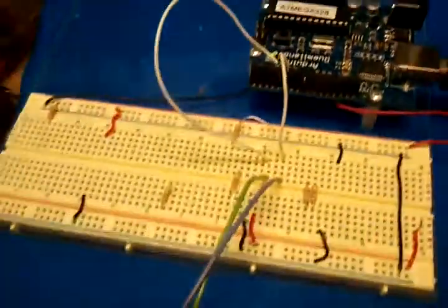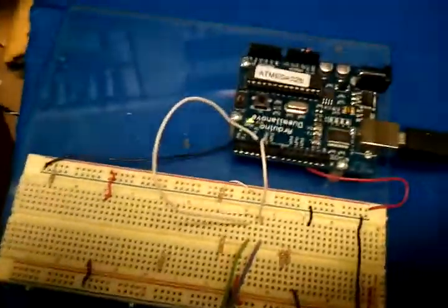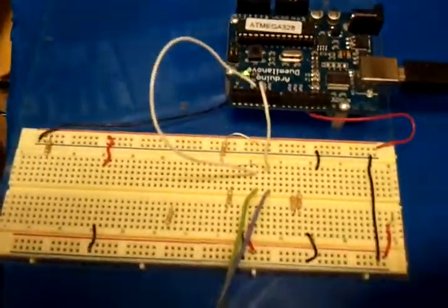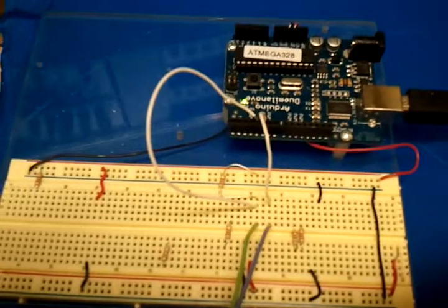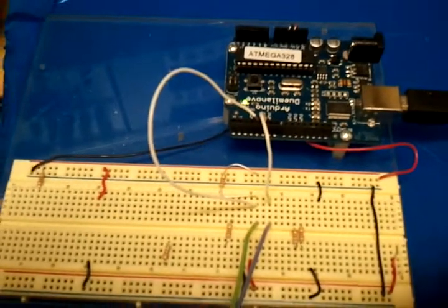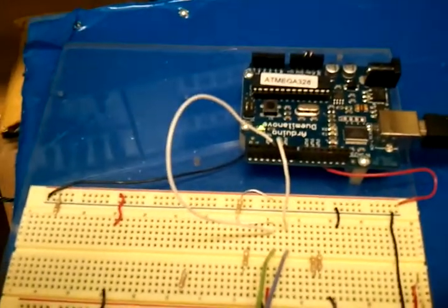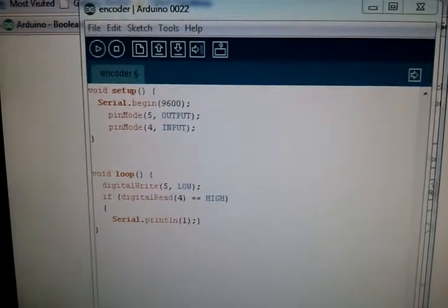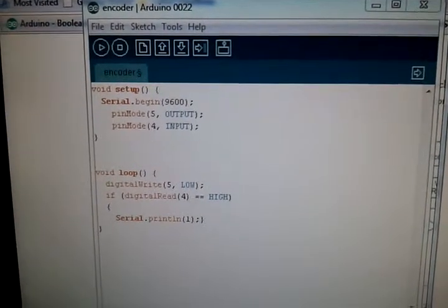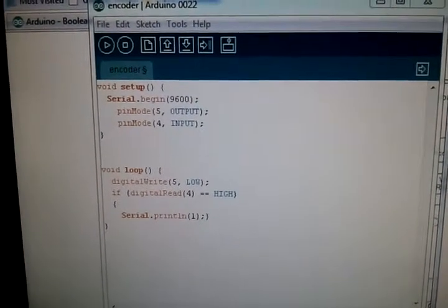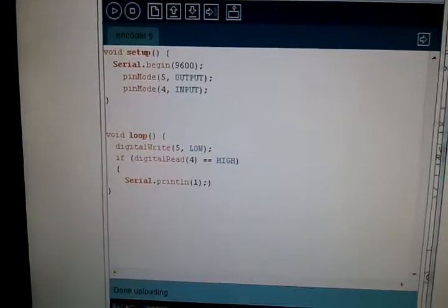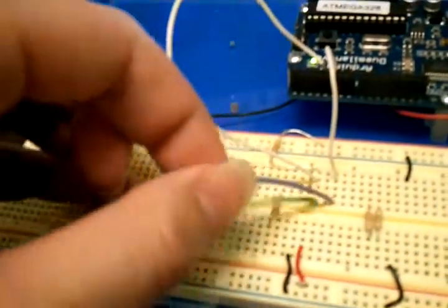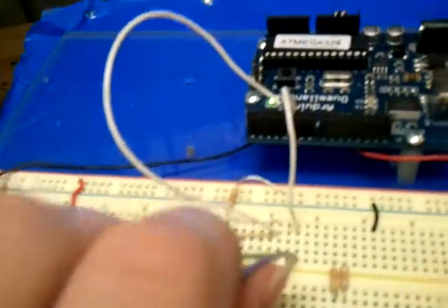This is the Arduino setup and this is our Arduino code. Basically what it does is when it senses the disconnection between these two, the purple and green wire, the screen will print out a one.